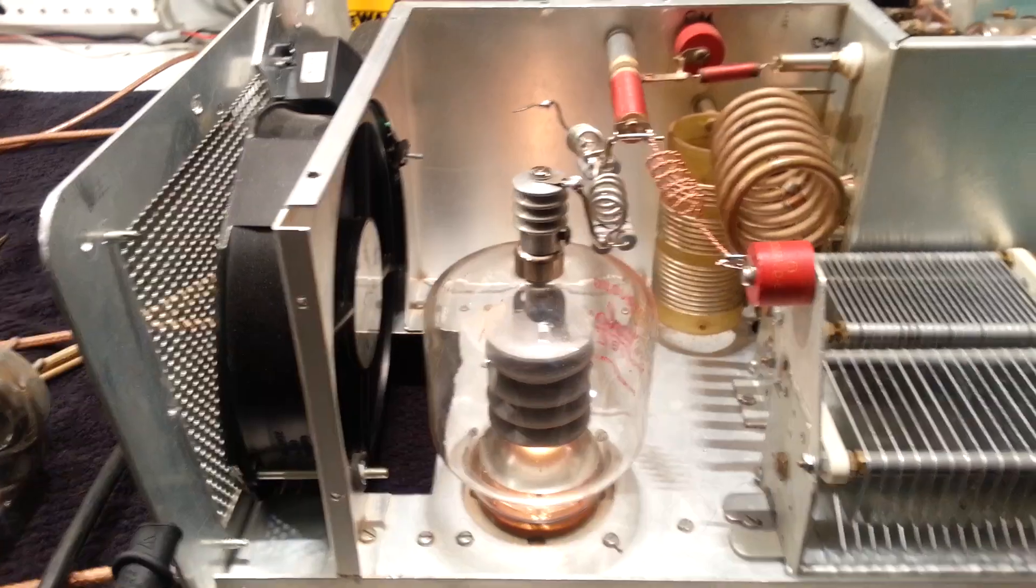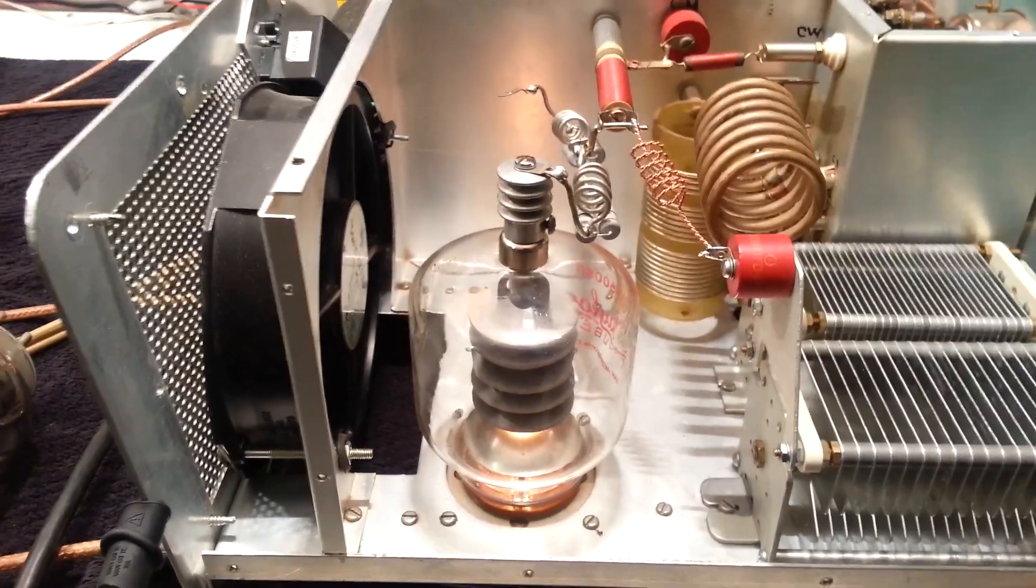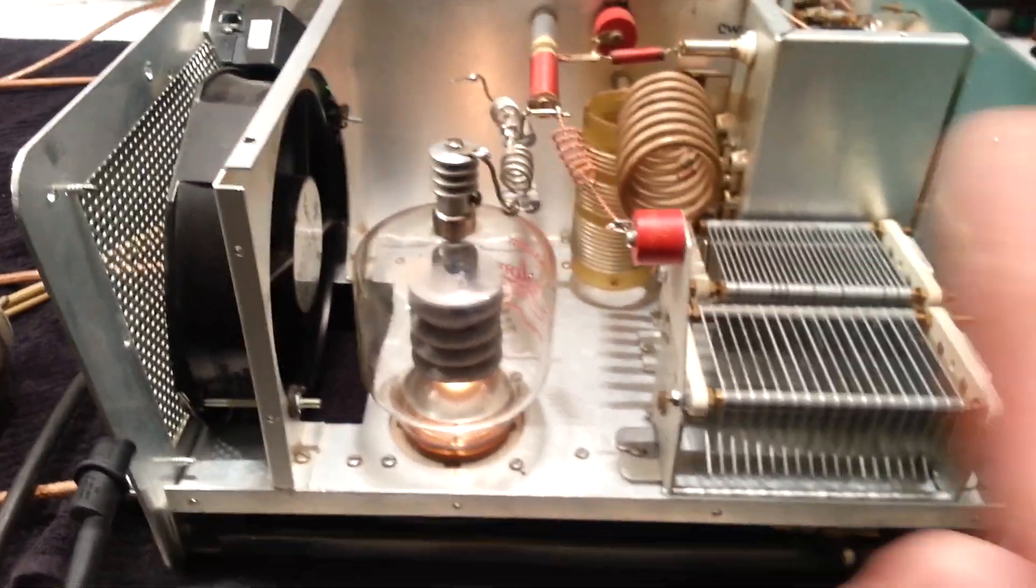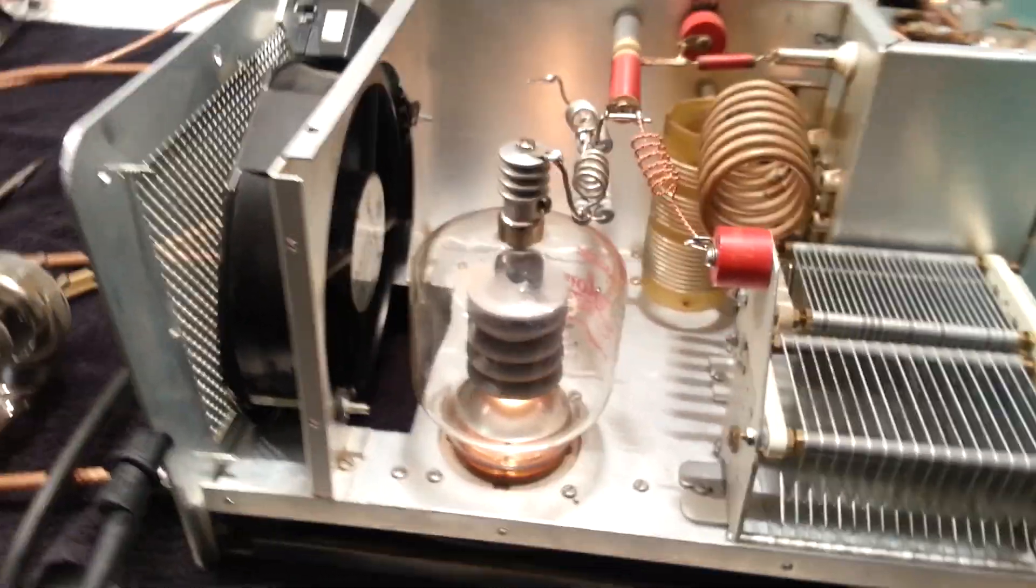Okay, we're testing the 3500Z tube. We're using an SB220, using a single tube.